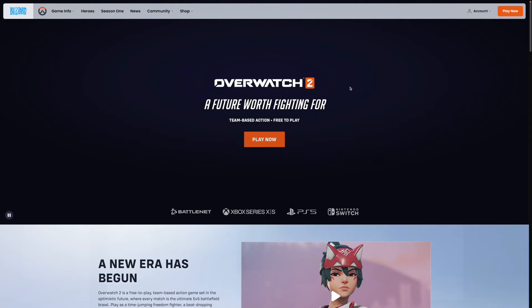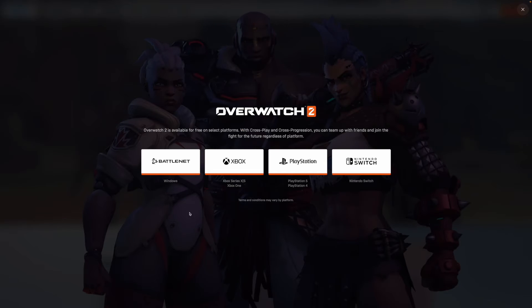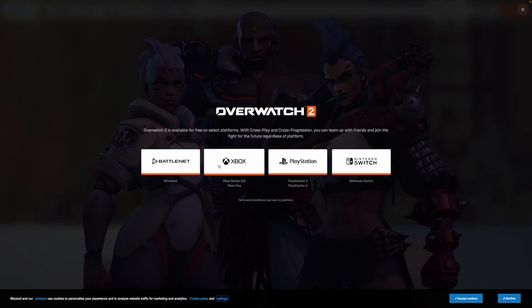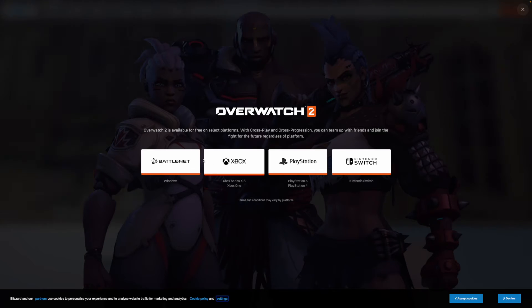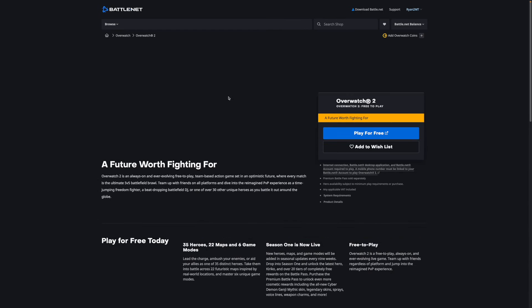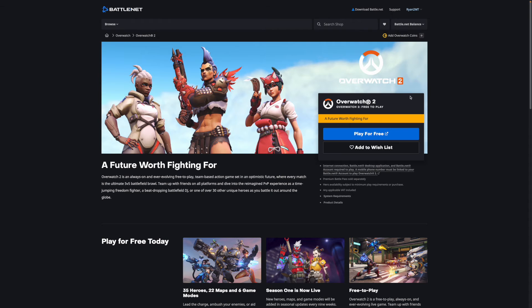It will bring you to this page here. As you can see, you can click on Play Now because it is free to play. Once you click on Play Now, you can select Battle.net or any of the other consoles. Click on Battle.net and it will redirect you over to this page.